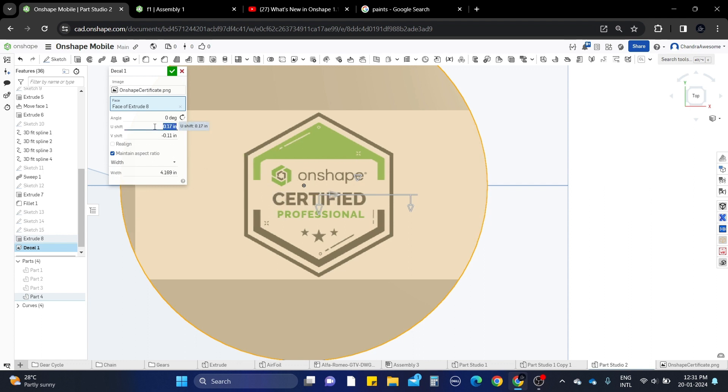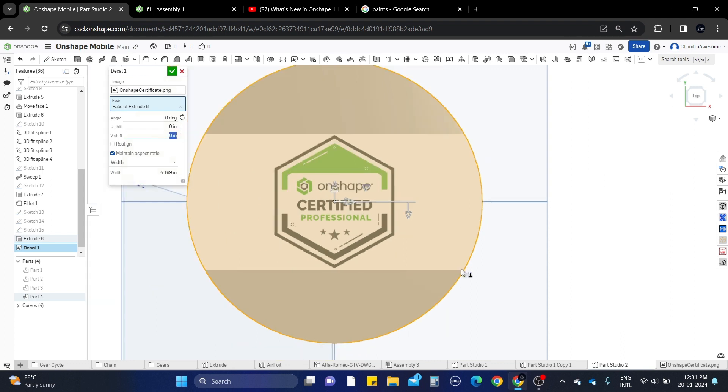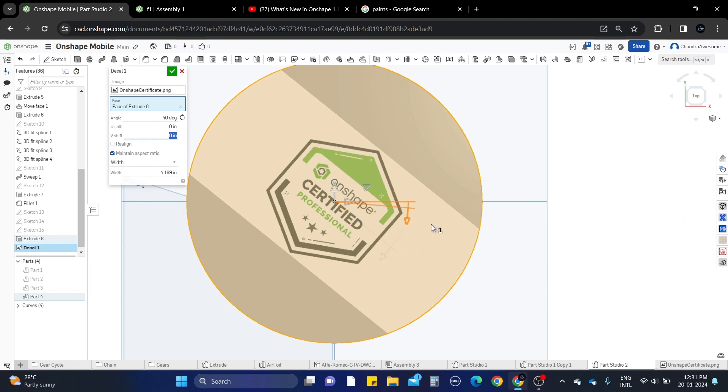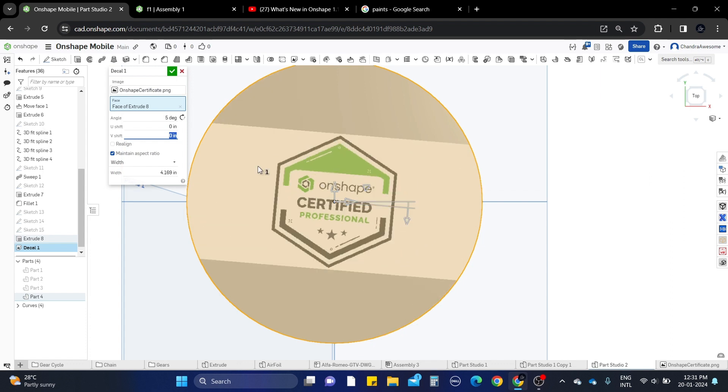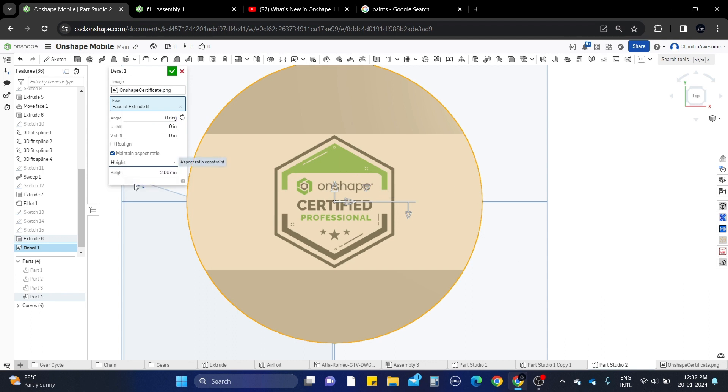You can also use the shift option in the tool pop-up window, and you can also rotate by this one. You can choose how much angle or degrees you want to rotate. Right now I don't want to do any changes. You can also change the width or height based on your interest.